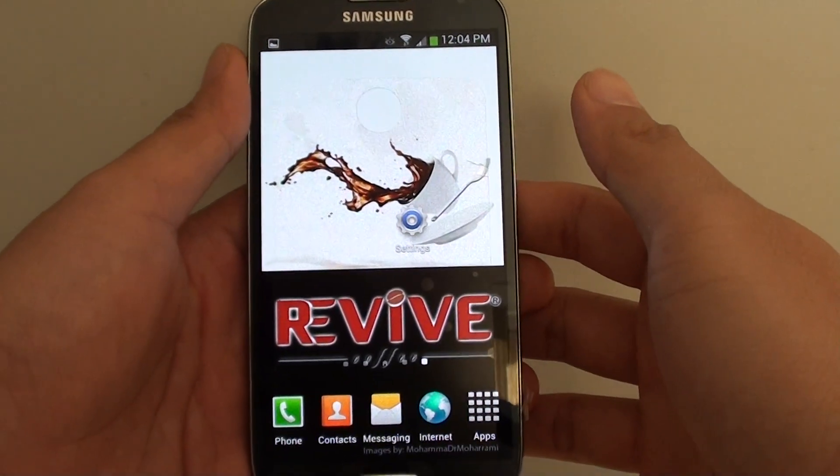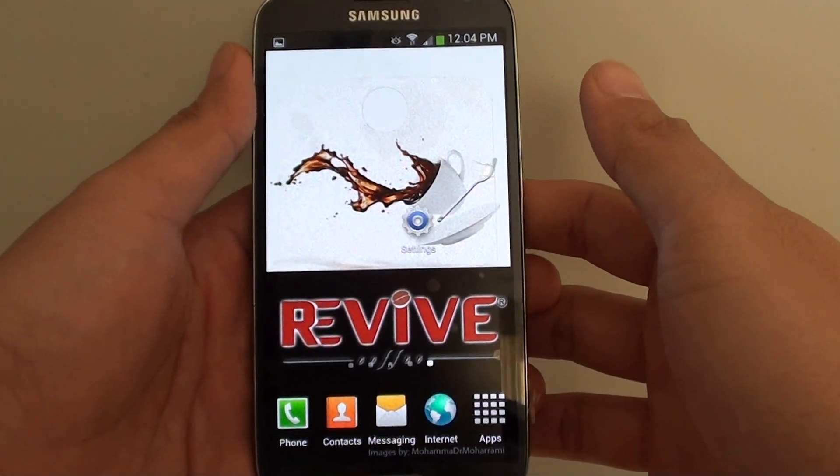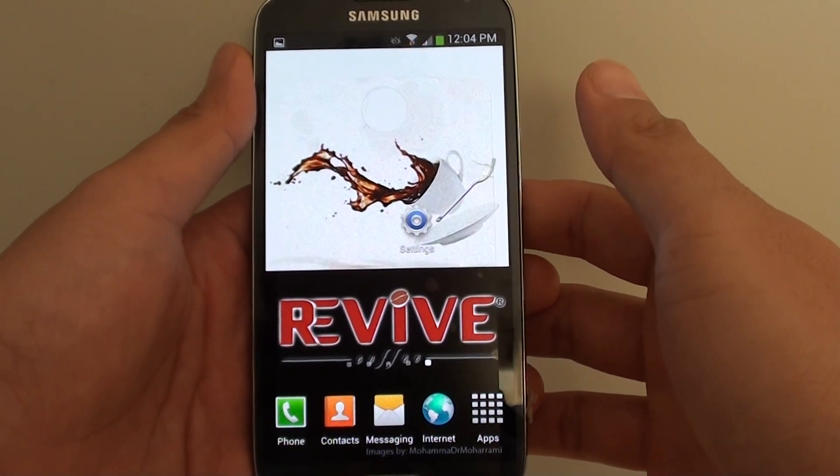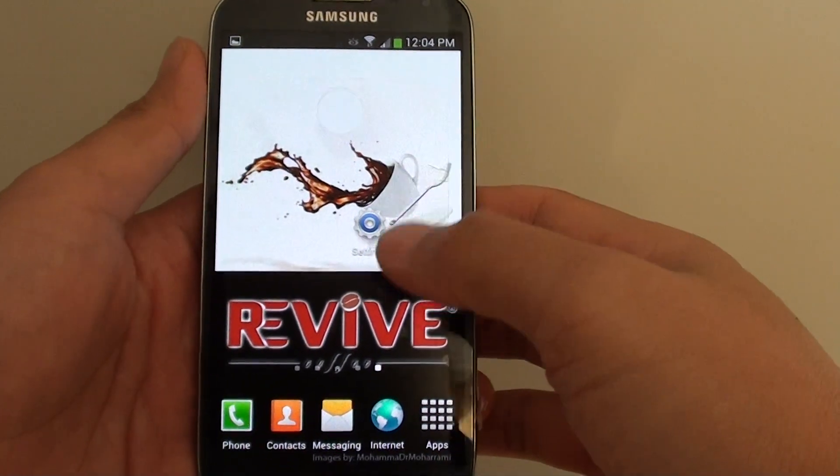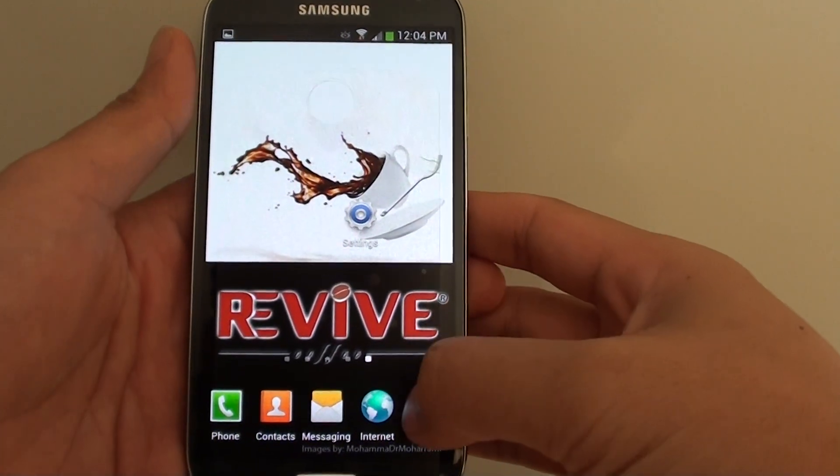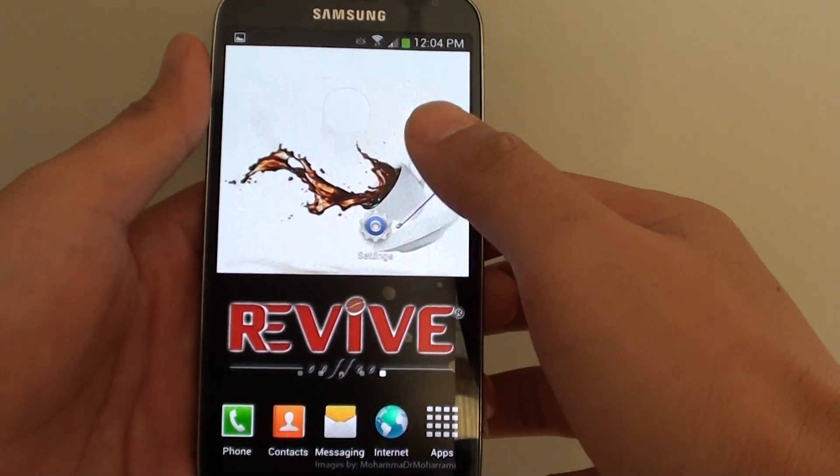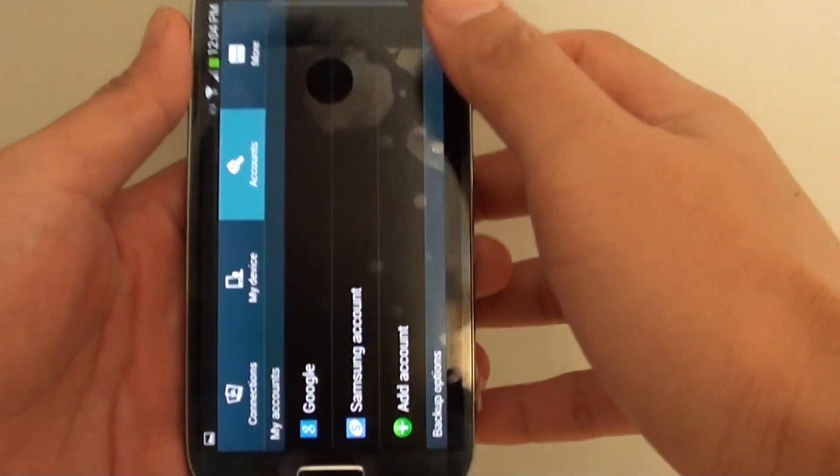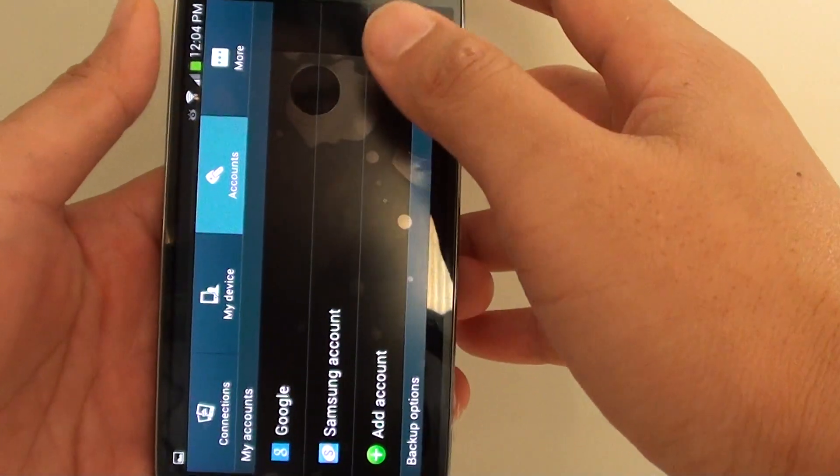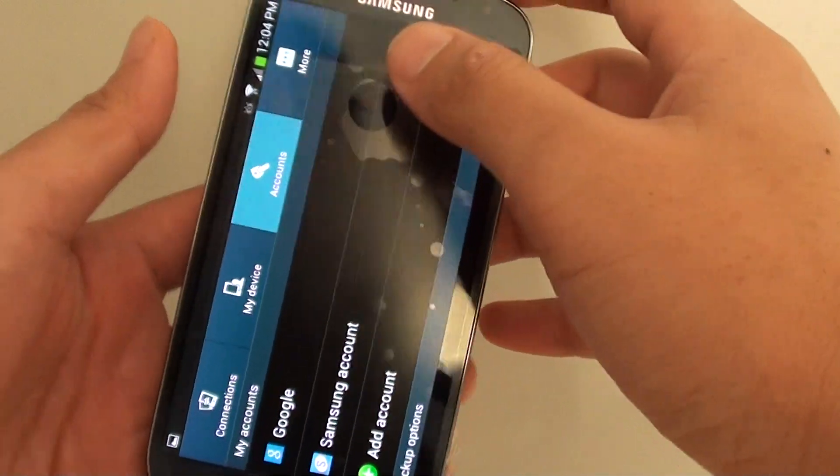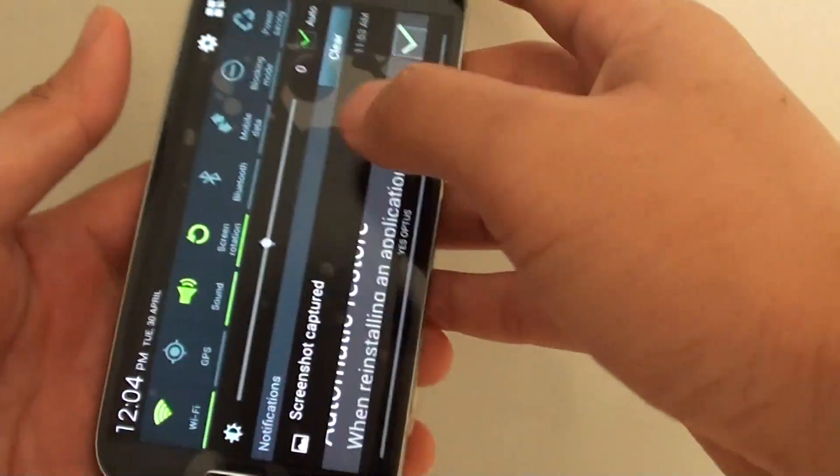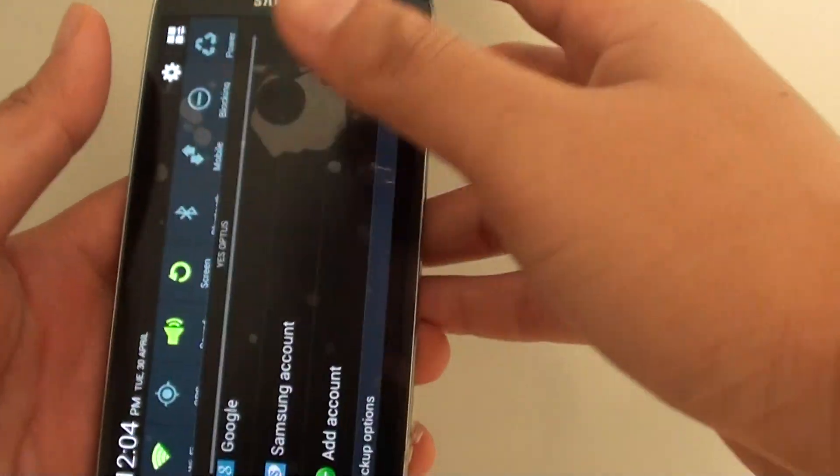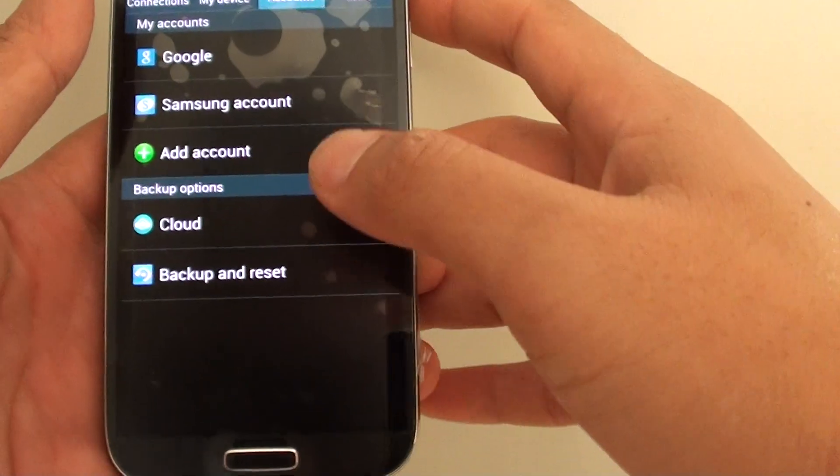How to show the missing developer options on the Samsung Galaxy S4. Normally if you go into settings, we can see the developer options appear on the screen.